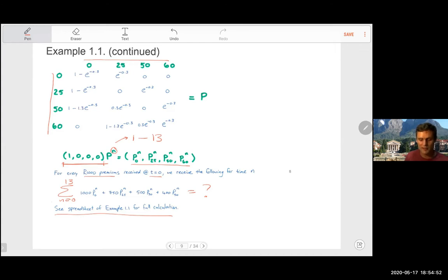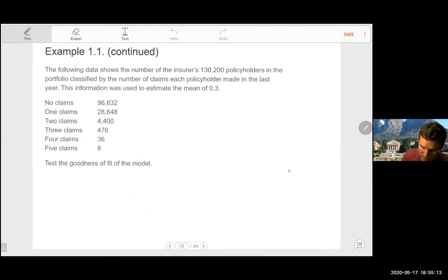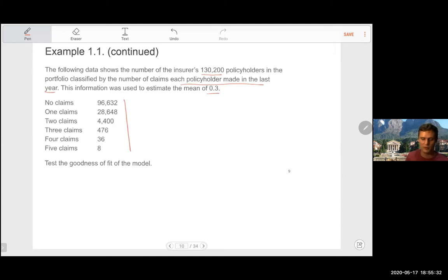Have a look at the spreadsheet. If you find any mistakes, please let me know. You can play around with joint distributions that are two or three steps apart. Question 1.1 also asks: the following data shows the number of the insurer's 130,200 policyholders classified by the number of claims each made in the last year. This information was used to estimate the 0.3. We're asked to test the goodness of fit for the model.